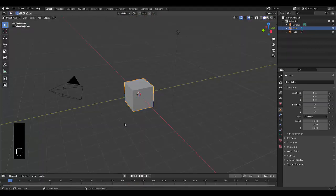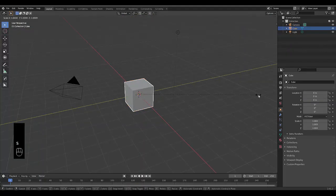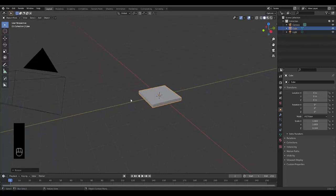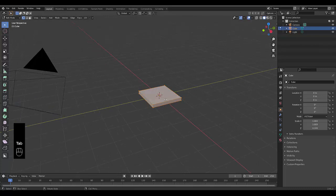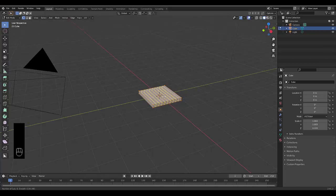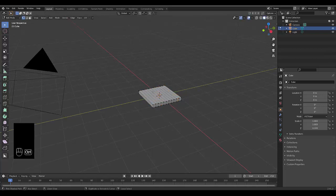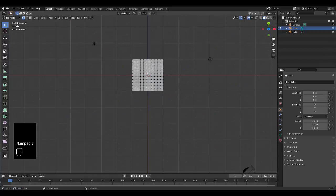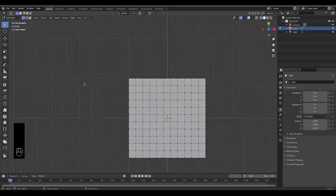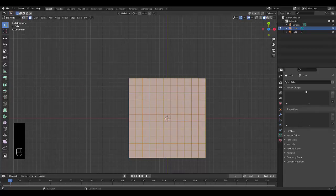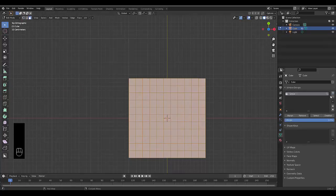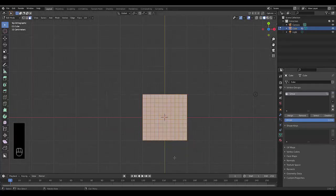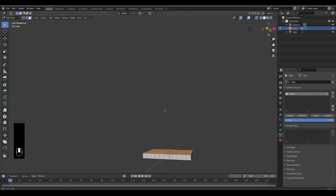Step number one: select your default cube, press S Z 0.1, and once you've done that you can press Tab, go into edit mode, press Ctrl R and scroll this until you've got 10 cuts. You can see the number of cuts at the bottom left corner of your screen. 10 click, Ctrl R, scroll up for 10 cuts, click done. Numpad 7 for top orthographic view, scroll over here, press 3 to choose face select, select all them faces, go to object data properties, vertex group, plus sign, assign vertex group.